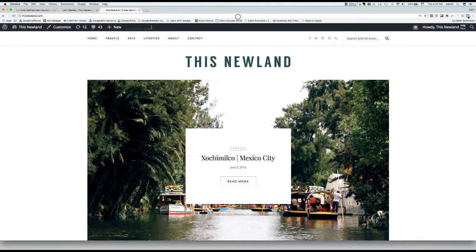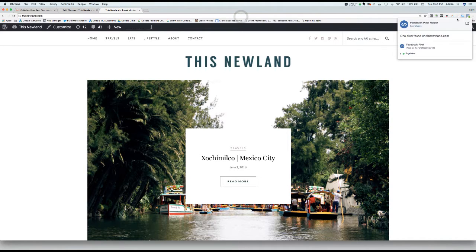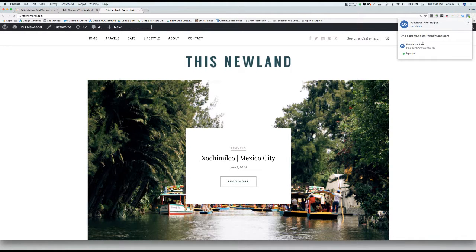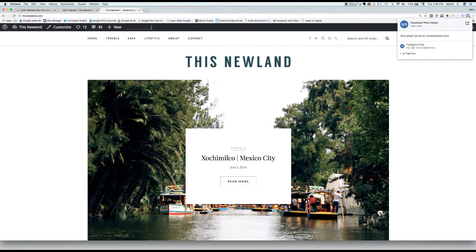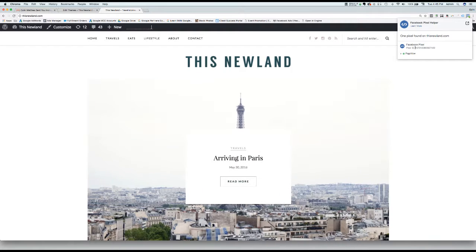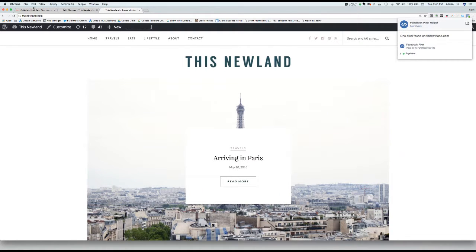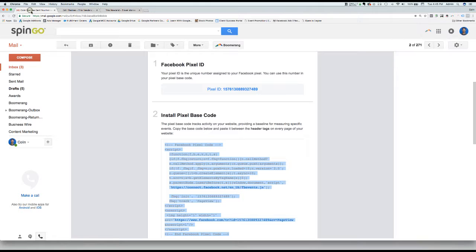You can also click on it to double-check and see the Facebook pixel ID. Make sure that this ID matches with the ID in the email that we sent you.